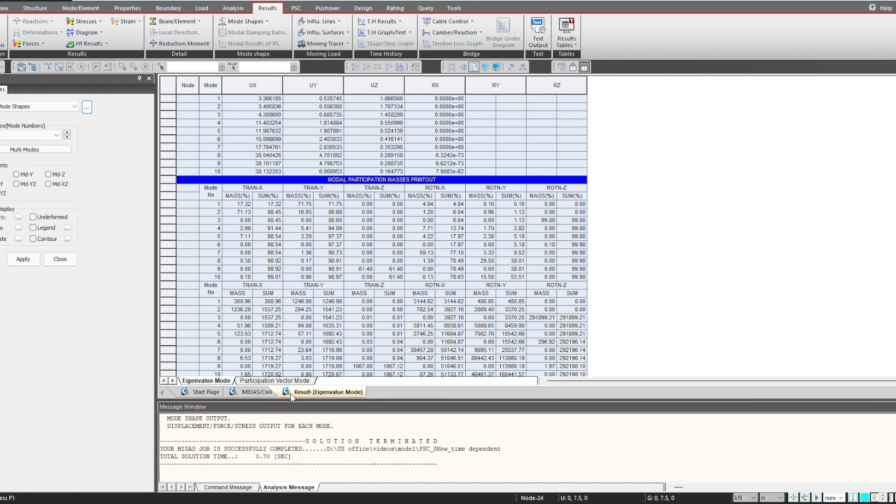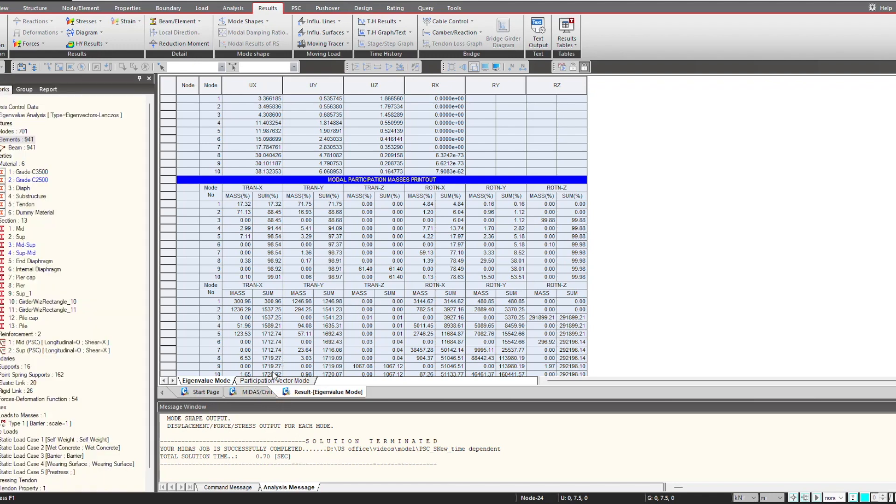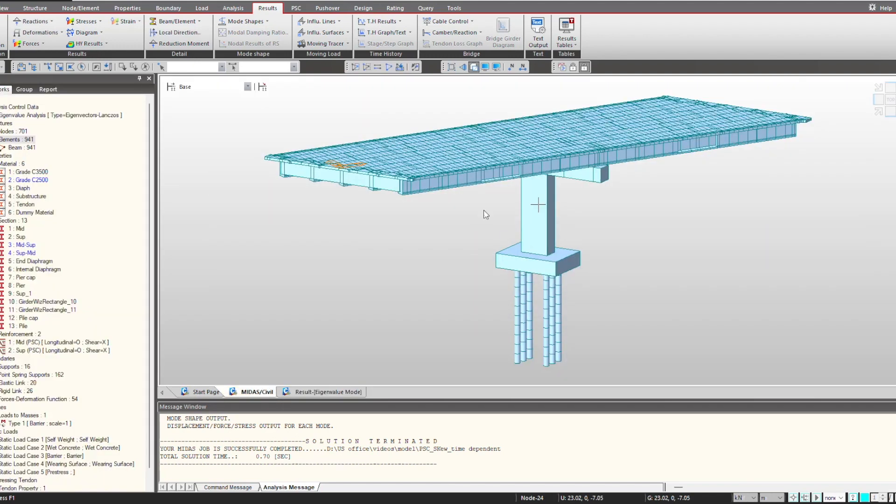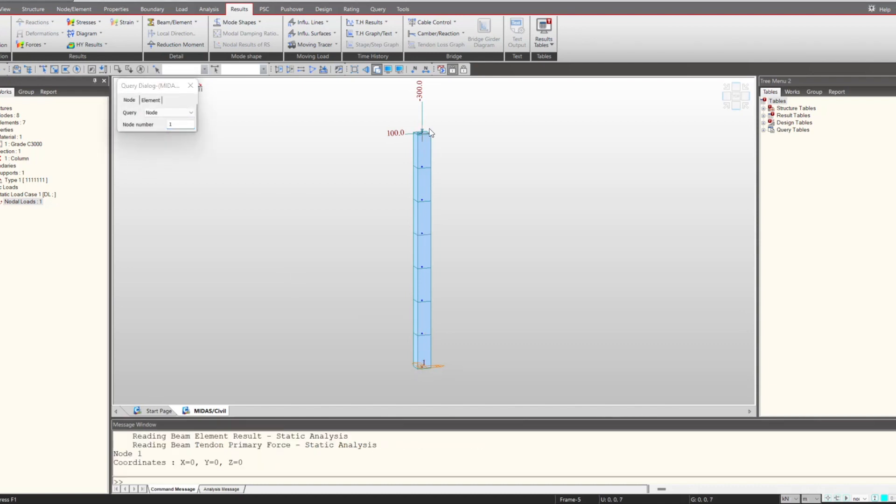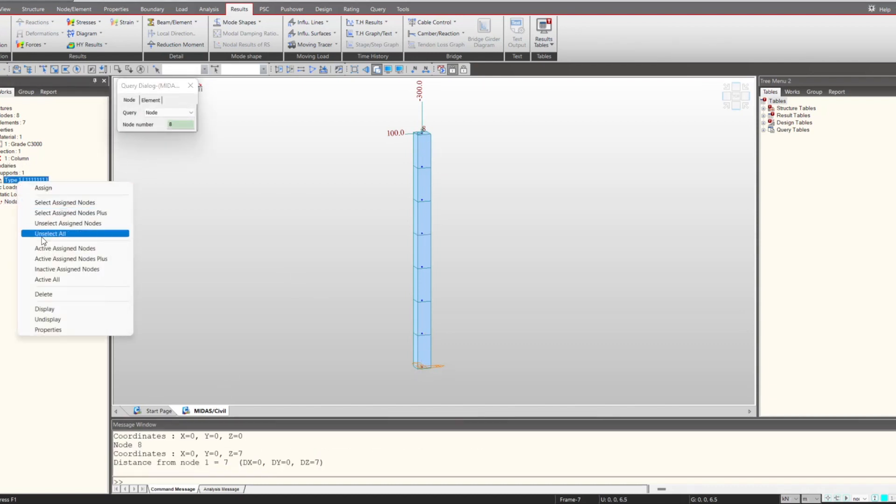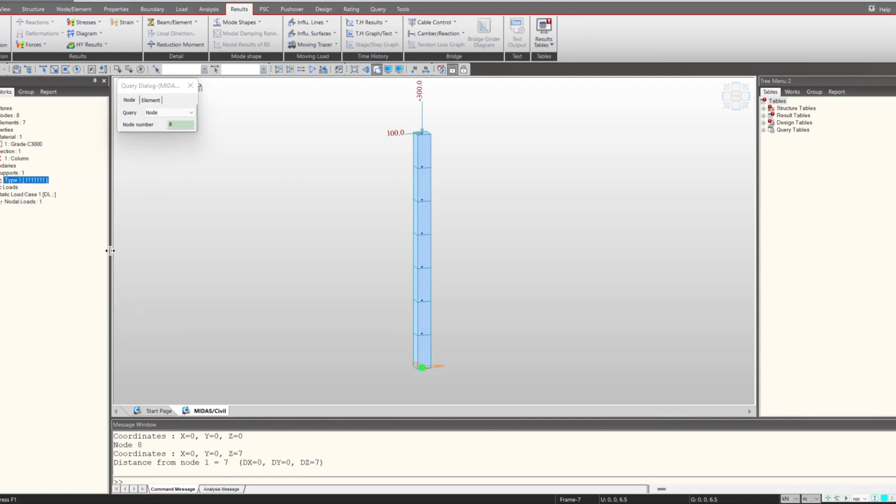That is how it is very easy to consider the eigenvalue analysis in MIDAS Civil. Now if we talk about the geometric and material nonlinearity, for that I am showing this is an example where we are having a column of 5-7 meter as shown here, and we have given a fixed support at the bottom.